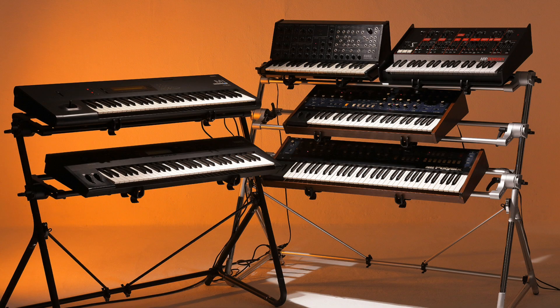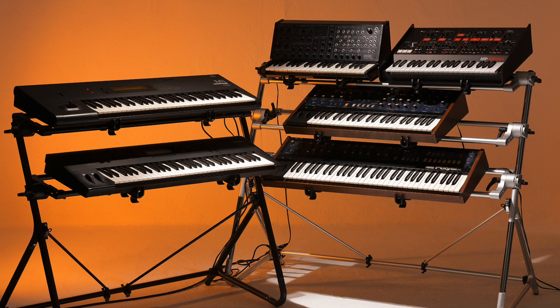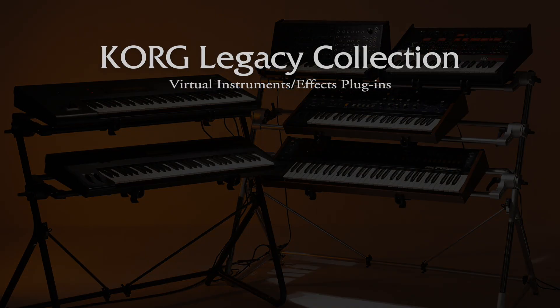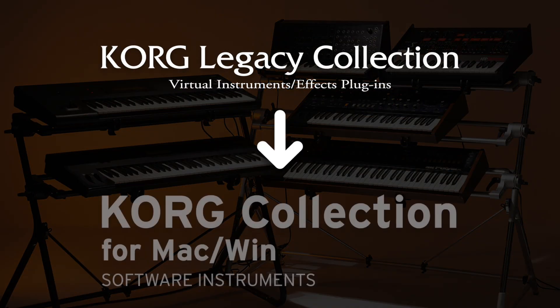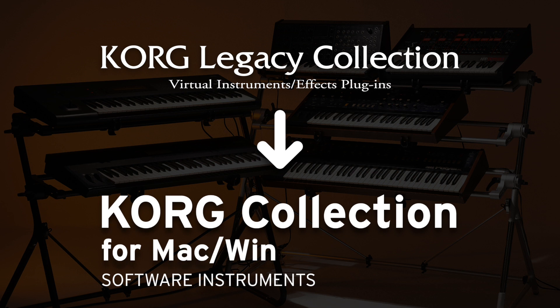Hello and welcome to this tutorial on how to migrate your older Korg Legacy Collection Series licenses to the new Korg Collection Series.